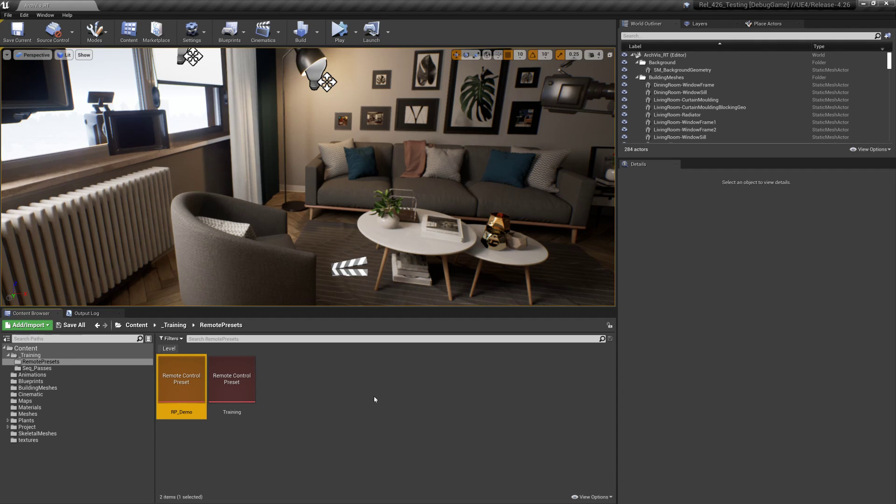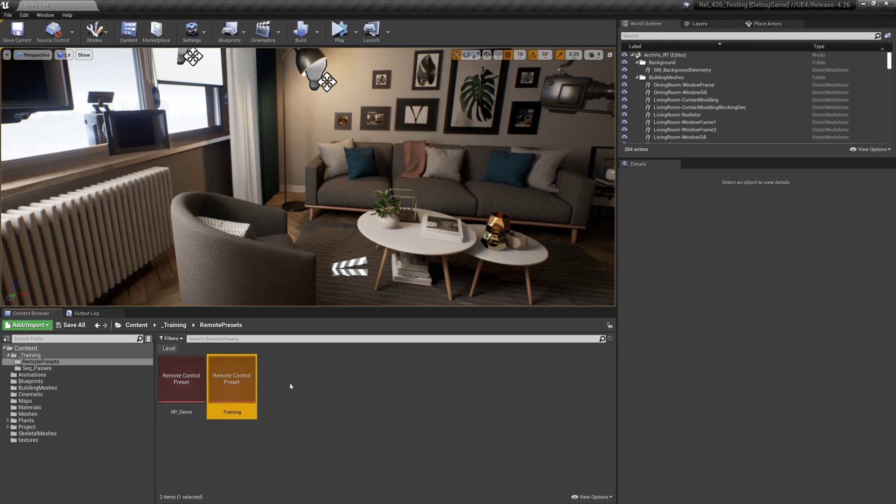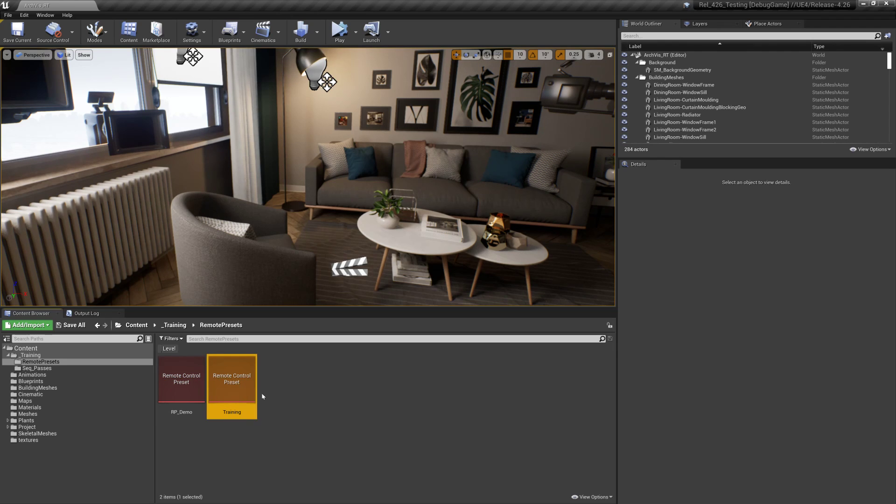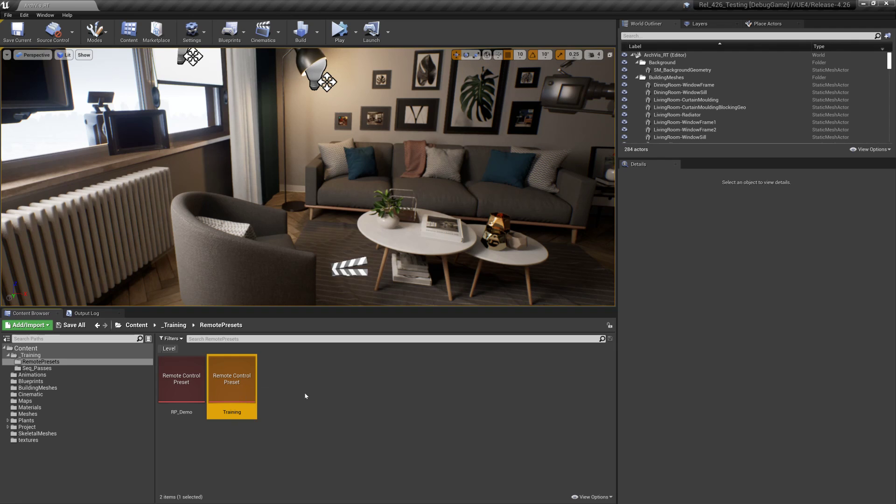Okay, to launch the web application, let's take a look. The one thing to note is that you need to open a remote control preset in advance for the web application to pick up the changes.